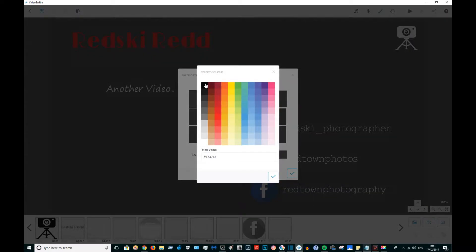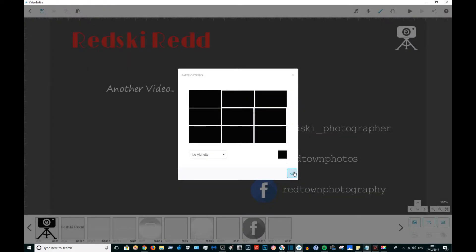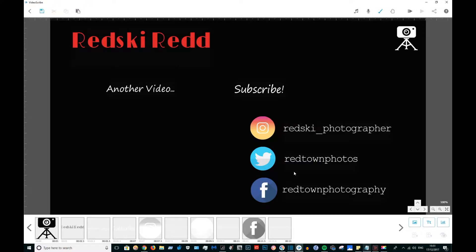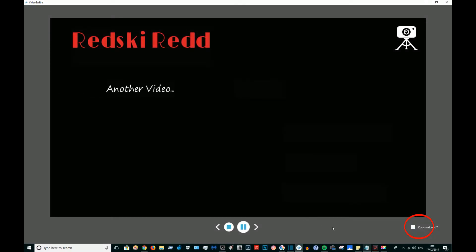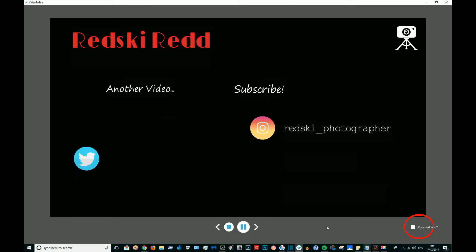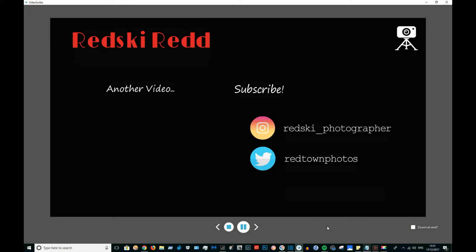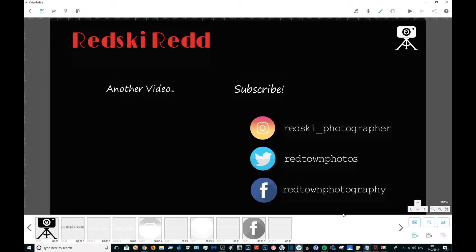And now I'm going to change the background to black for maximum effect. When you play and download the video in VideoScribe, always uncheck zoom at end, otherwise it just zooms in and it just doesn't look very good.